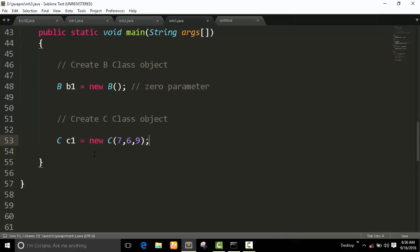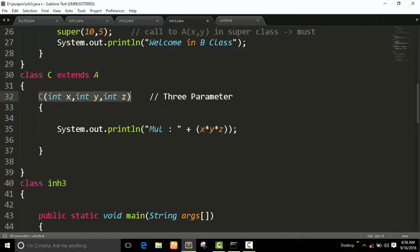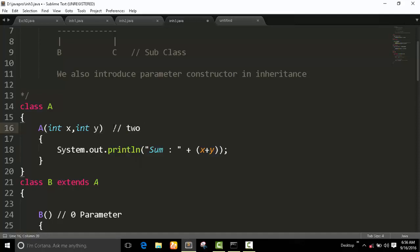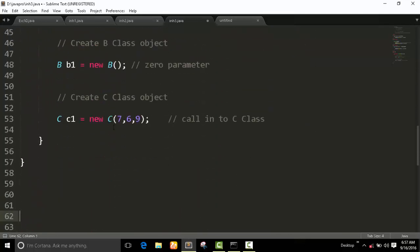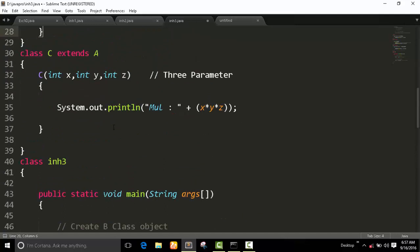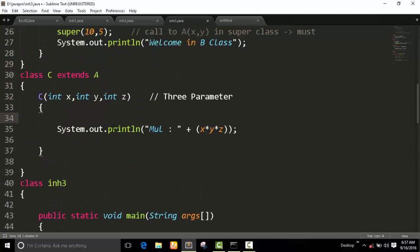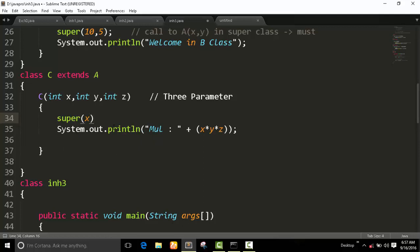Now this calls into C class. When we reach at this location, you see the relation of C and A class. First of all, we have to fulfill the need of A class. The need of A class is two parameters. We have to pass two values here using super. You can also use the variables X, Y, and Z. You can also change the value from here, anything what you want. This calls to A, then starts the C constructor.